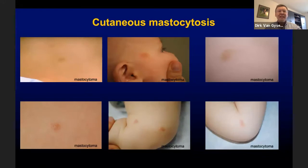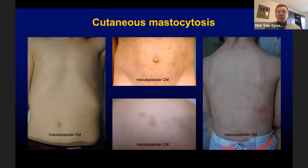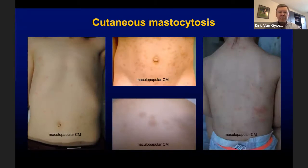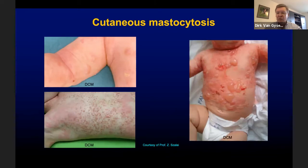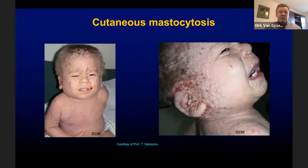In cutaneous mastocytosis, skin involvement can be limited to a single or a few lesions and can be very discreet. However, in most children, multiple yellow-brown macules and papules can be seen, and in some children there is diffuse skin involvement. Here we see a child with diffuse red-brown macules and indurated plaques. Especially in neonates, mastocytosis can present as a blistering disorder and mimic staphylococcal scalded skin syndrome. Here are two other children with mastocytosis showing diffuse skin involvement and blister formation, and another child with diffuse skin involvement with infiltrative subcutaneous nodules.